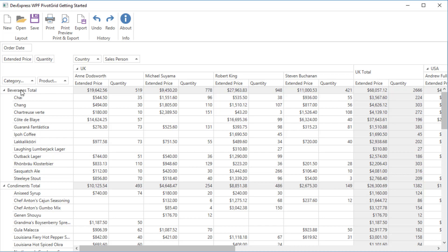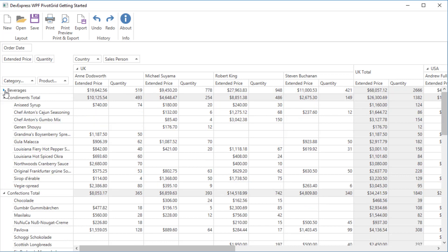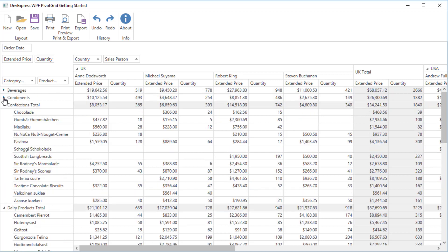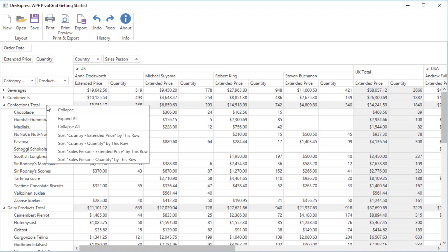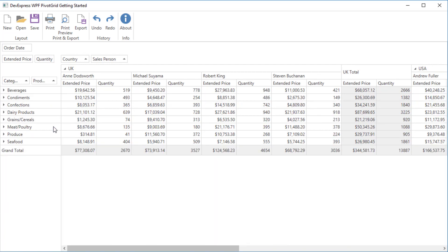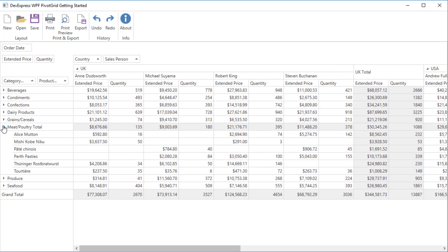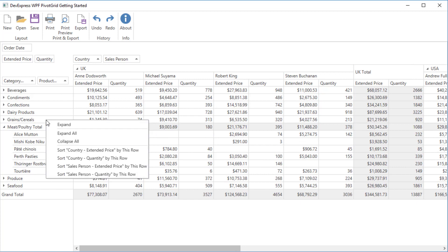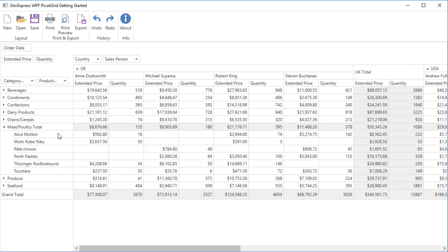The row area has two fields, category name and product name. These headers represent products that are grouped by category. You can collapse these groups to only see the total values for the categories or expand them when you need details.